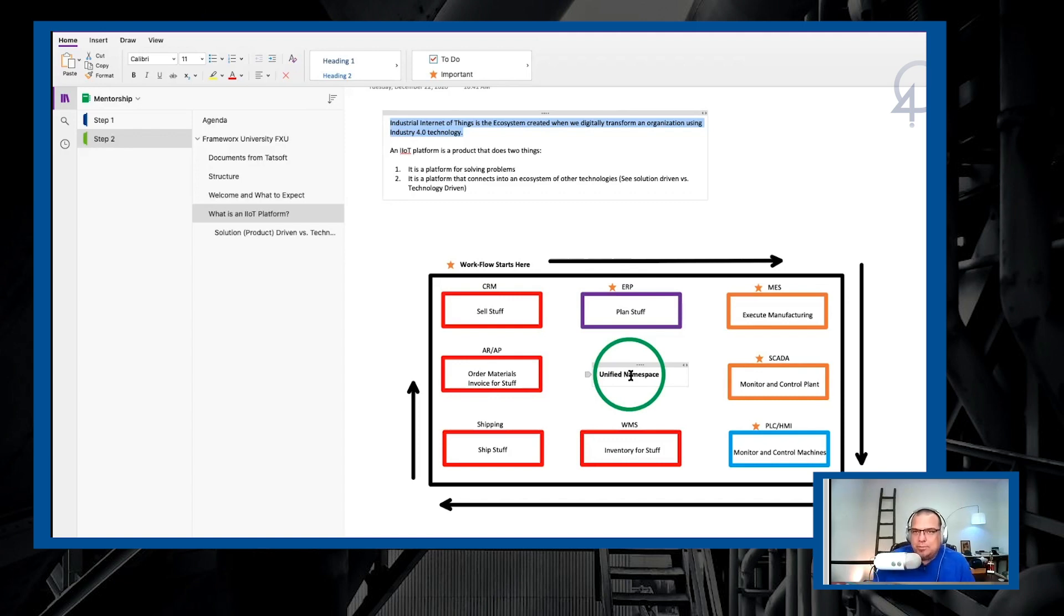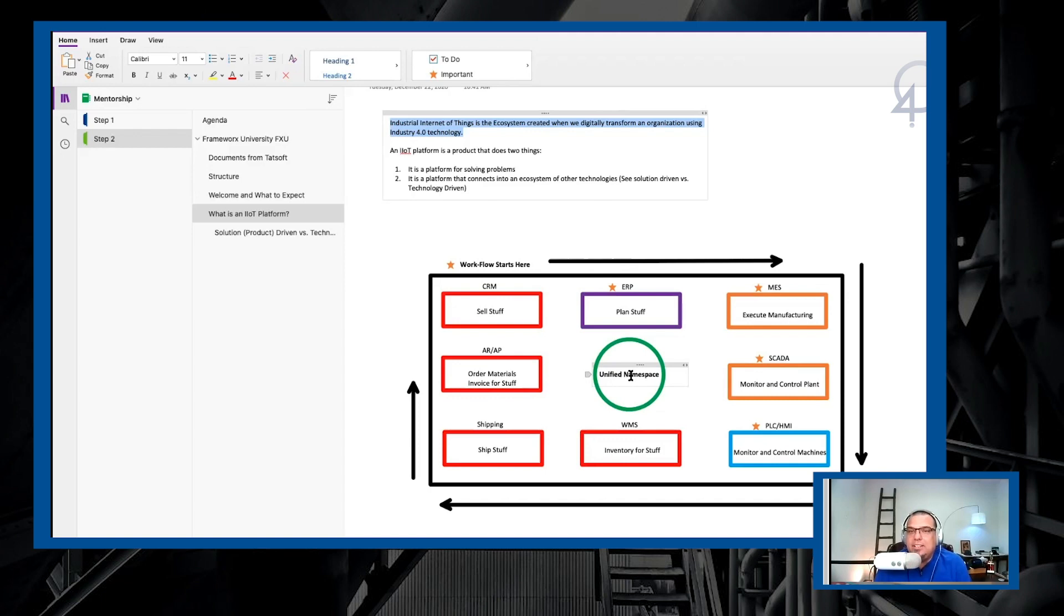So what's important to understand here is that an IoT platform is a product that does at a minimum two things. Number one, it is a platform for solving problems. That is, you can create solutions to problems in this platform.